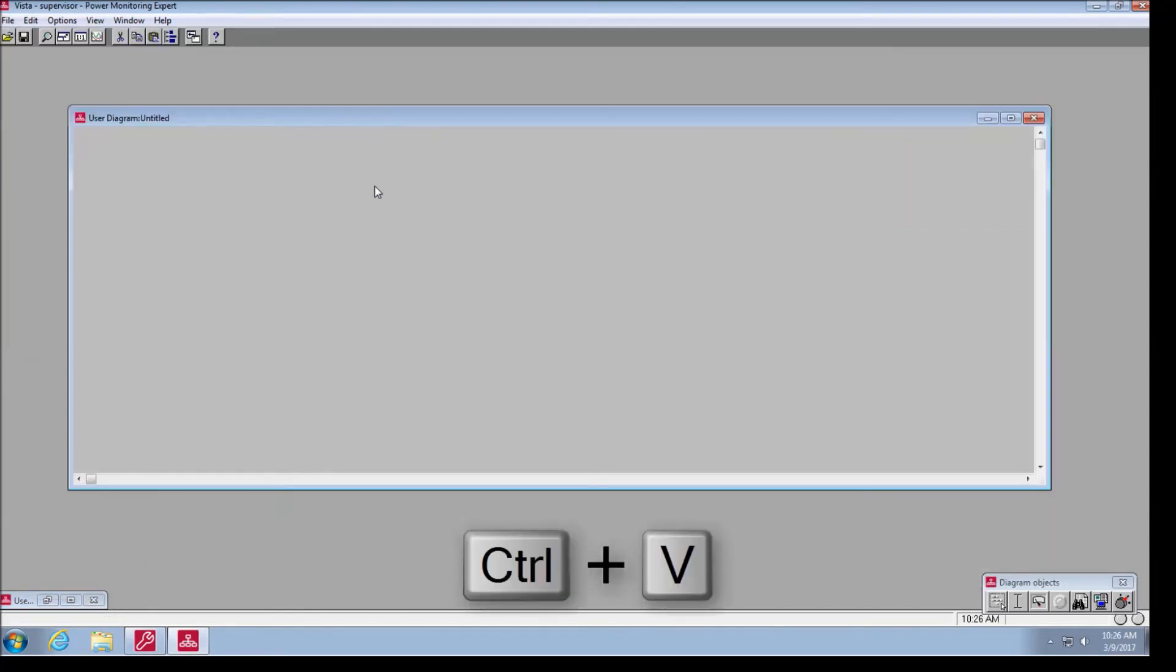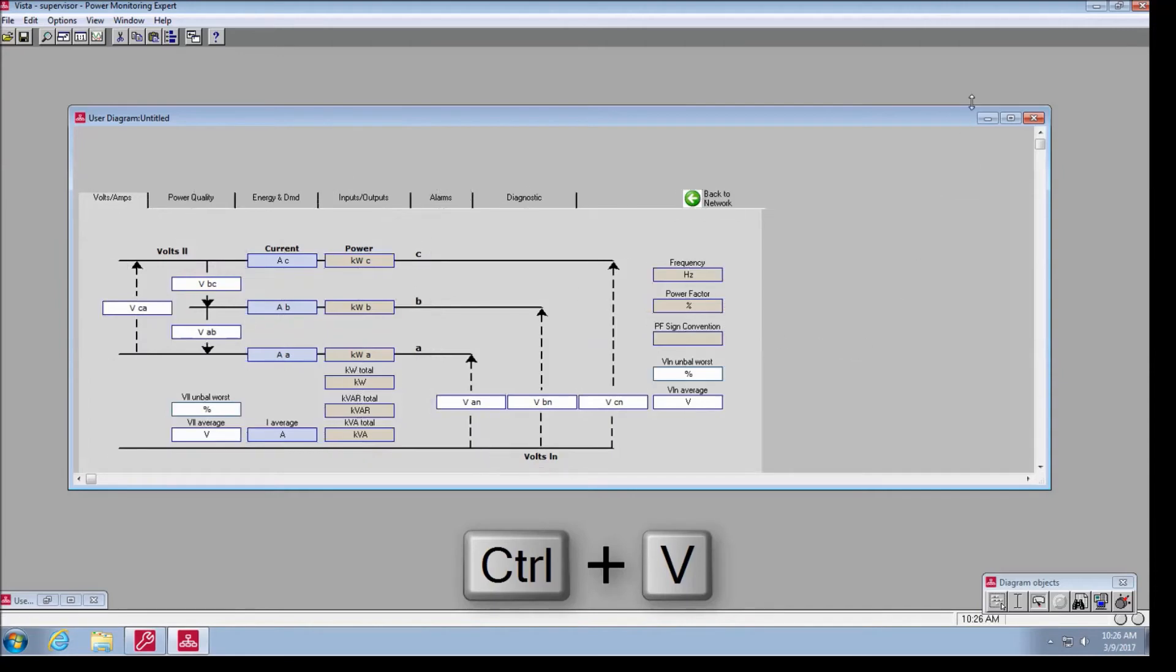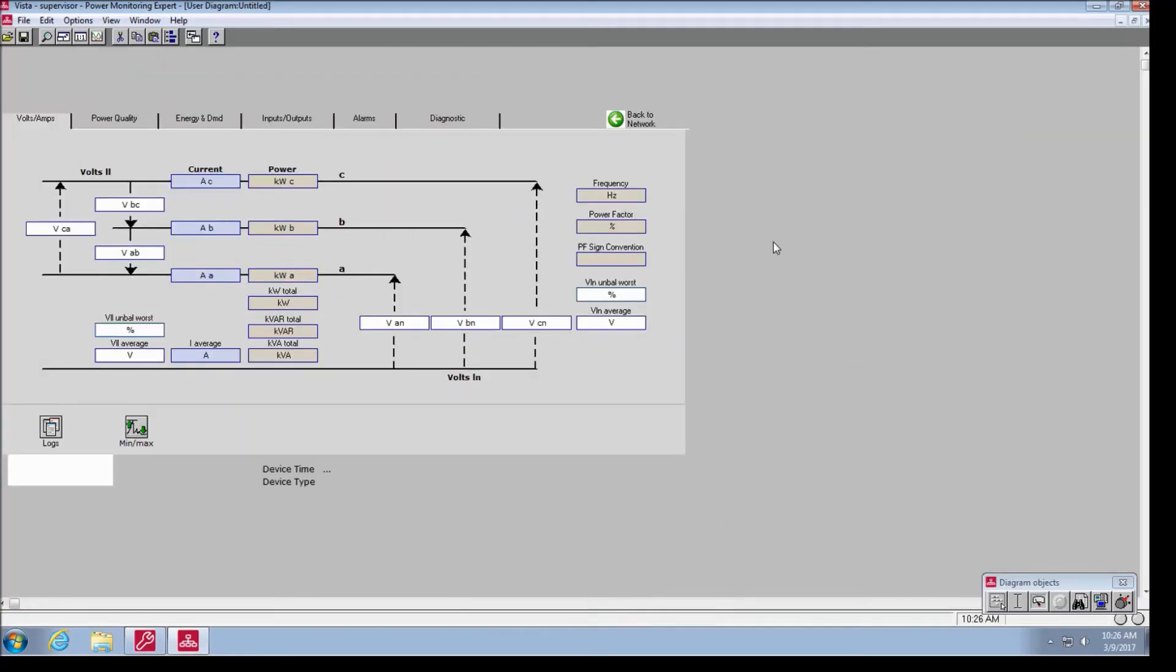After opening a new blank diagram, hit Ctrl and V to paste all objects.